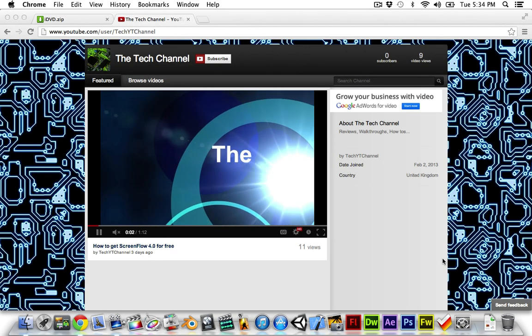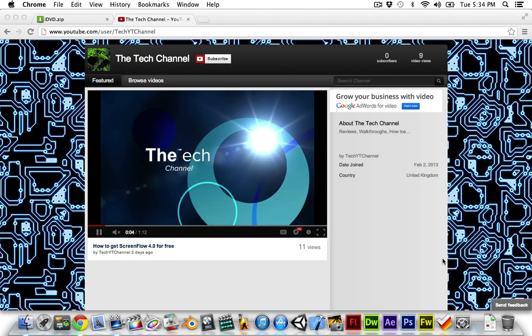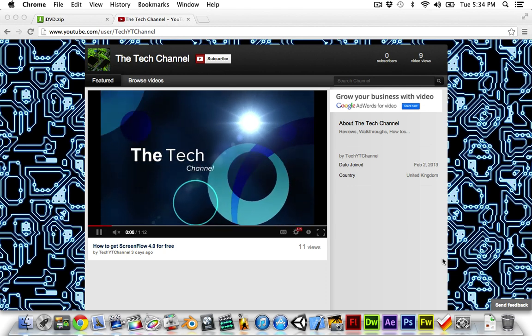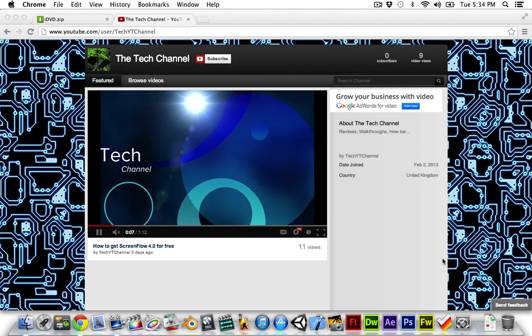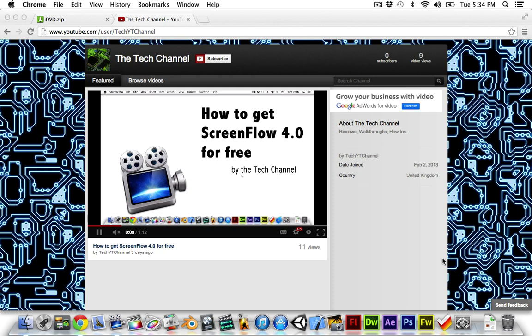Hey guys, first of all, I owe you all a big apology. I'm really sorry I didn't upload the link to the ScreenFlow, how to get ScreenFlow 4.0 for free video.